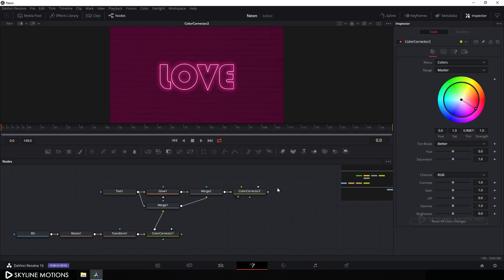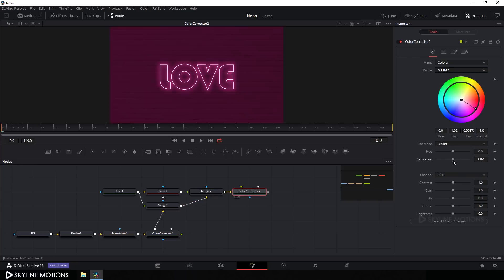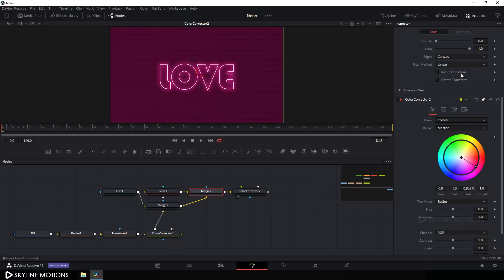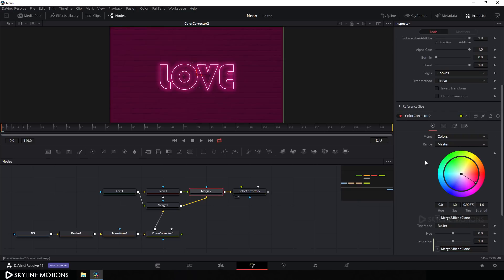Now let's create a spark or flicker animation. Select the Merge node and we'll animate the blend value. I also want to animate the saturation value together — click the pin button to pin the Color Corrector. Select the Merge and attach the saturation to the blend by right-clicking on Saturation, clicking on Expression, then pick the expression point and attach it to the blend parameter.